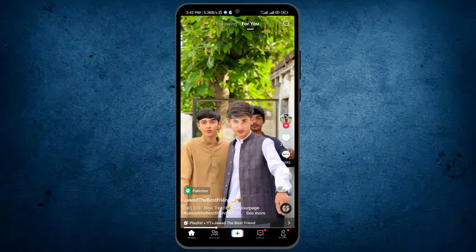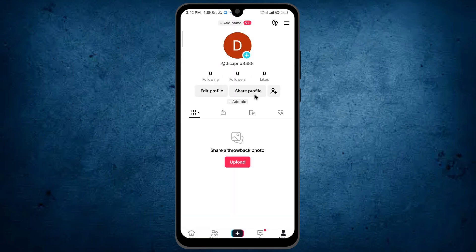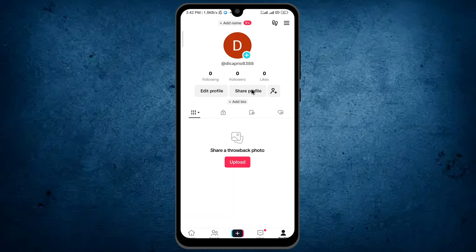Tap on this profile icon which is on the bottom right. Here you can see the same name which was on my Google account because I created the account with my Google. Maybe if you try to create your account with a mobile phone number, you have to write your name and other info. So it was the basic way by which you can create a TikTok account.